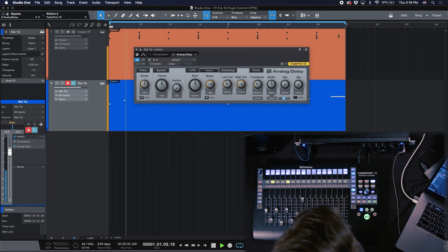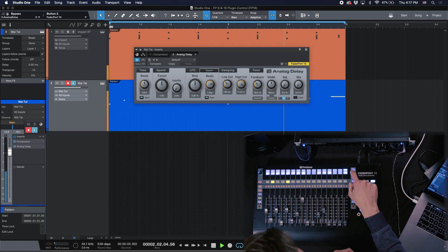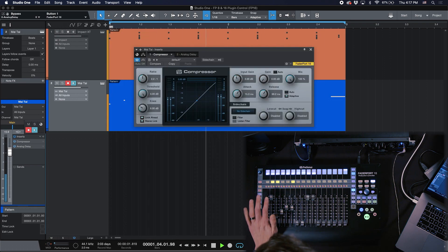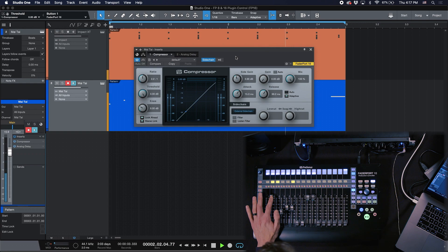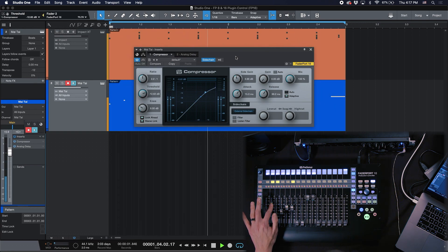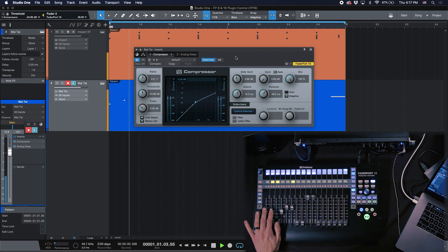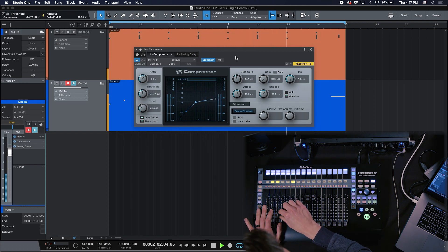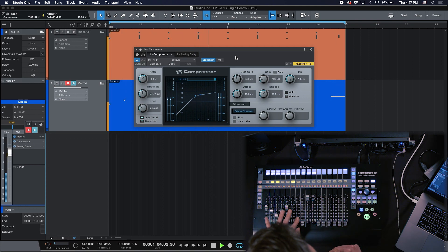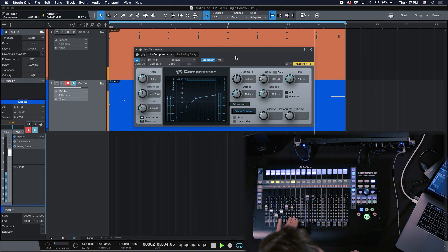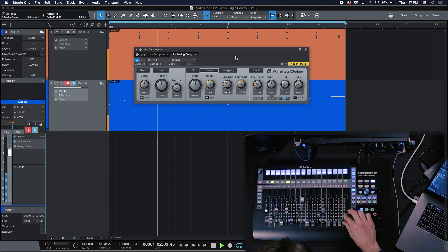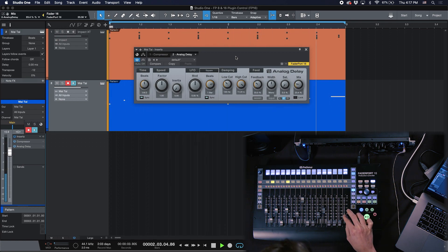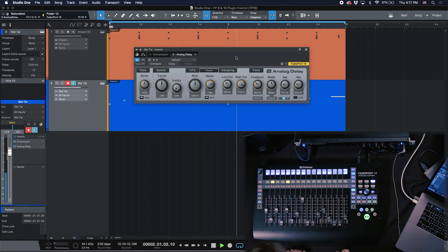Let me show you this in action. Starting with my side chain, I'm now lowering the threshold from the Faderport — and you can hear it really starts pumping. Now I switch to the analog delay.